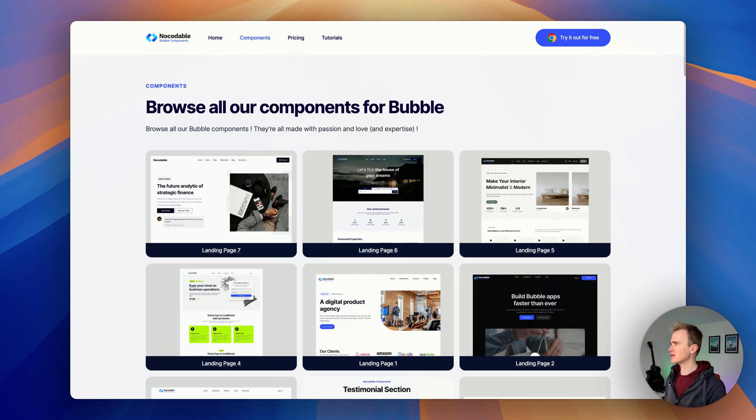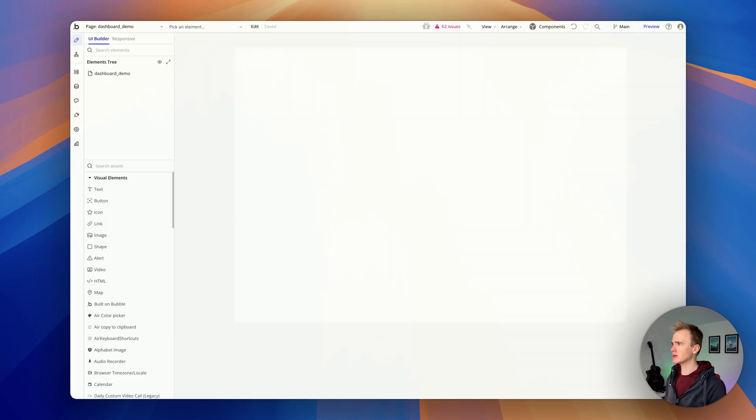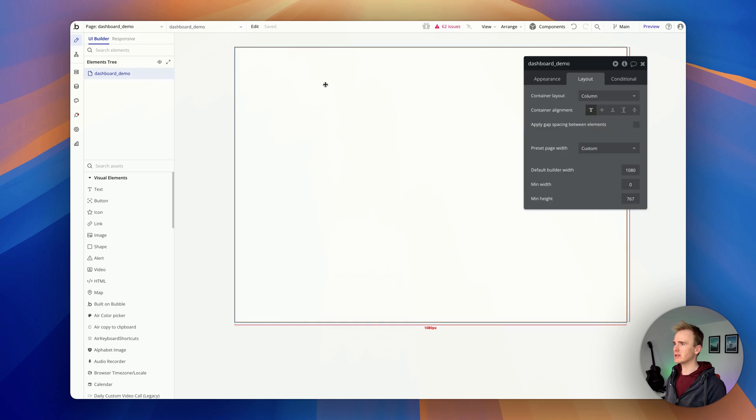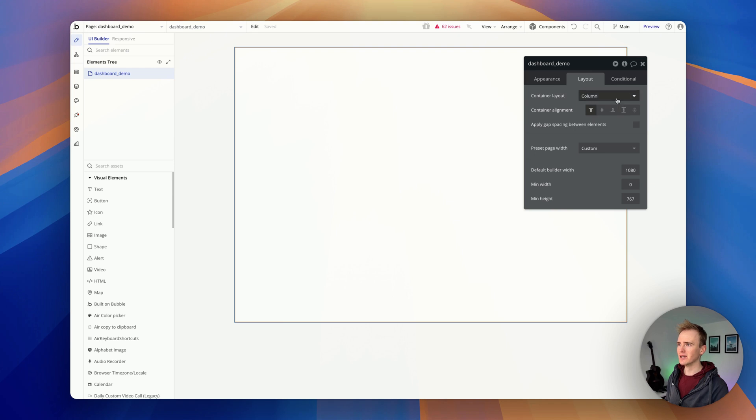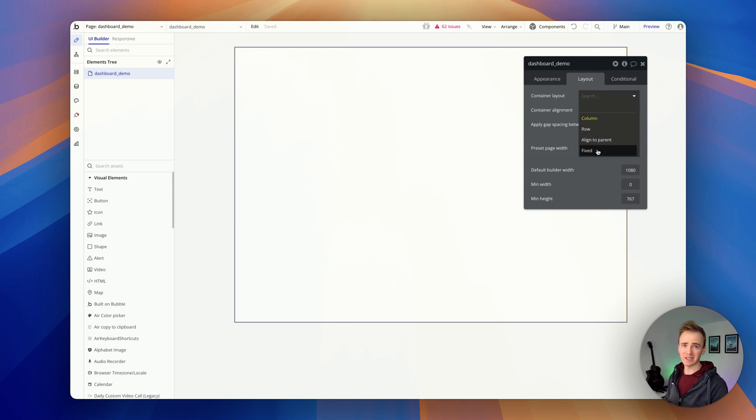So let's go ahead and go into our Bubble app. I'm on a page here and the only thing you have to do to set this up is ensure that your page is either a row or a column but it's definitely not fixed.